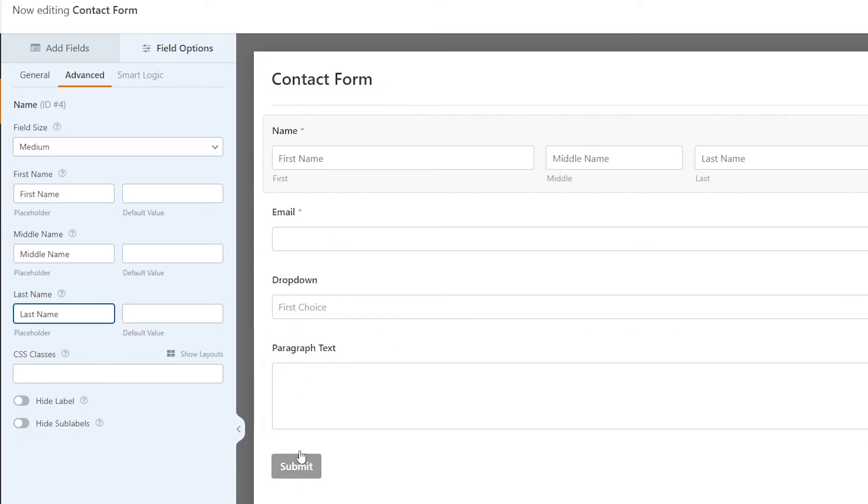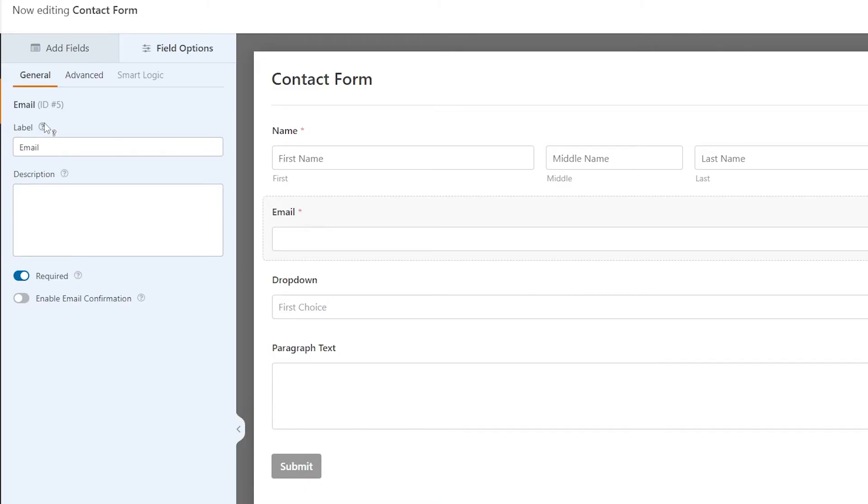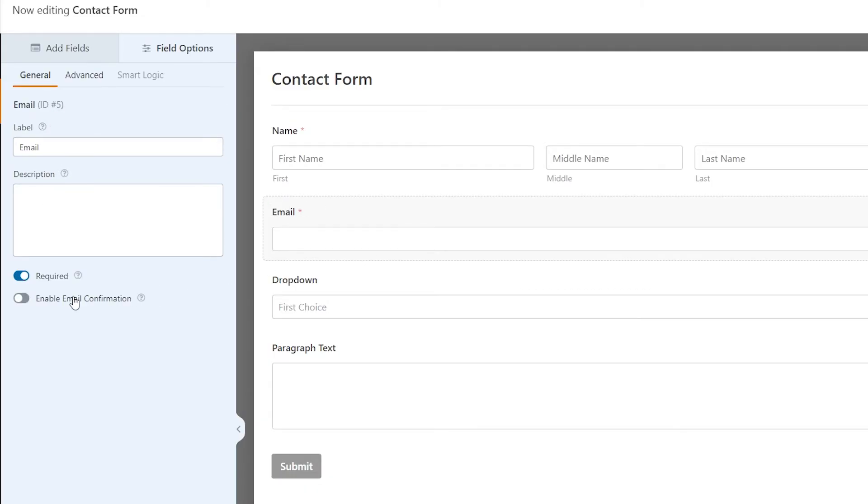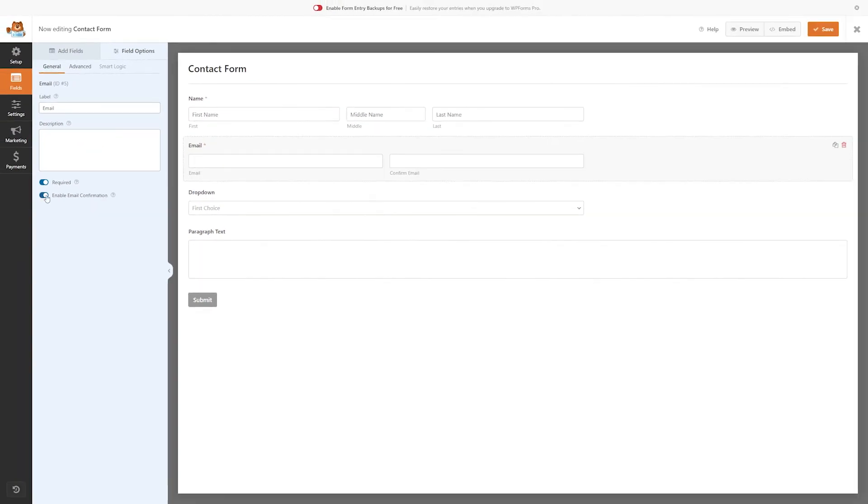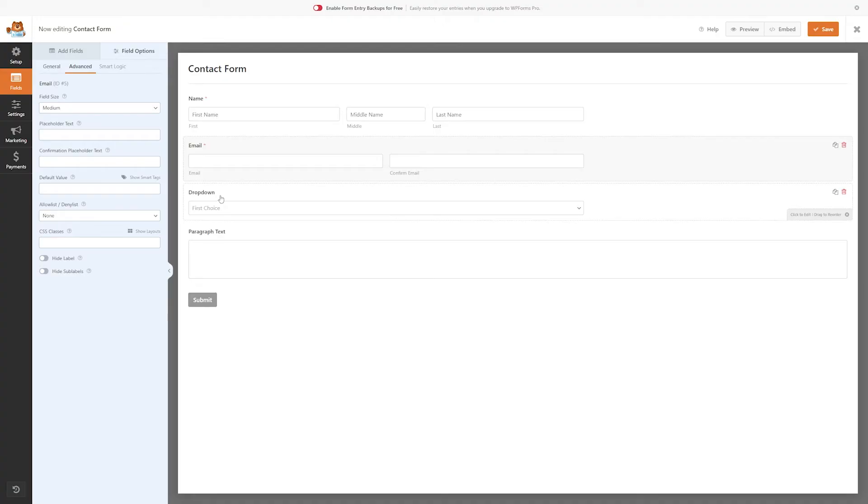We can do this with all of our fields as well, so let's go to the email field, and you can see we have some options here. Something with the email field is you can enable email confirmation, so let's toggle that so you can see it. Enabling this will require your visitor to confirm their email so that they don't accidentally put in the wrong email, and you can see we have a lot of advanced options for this field as well.